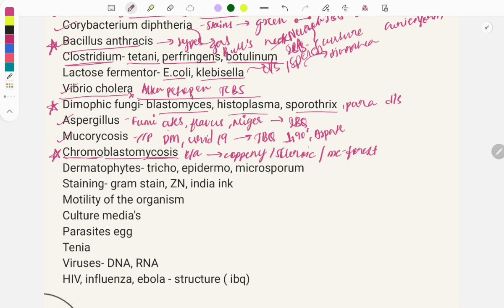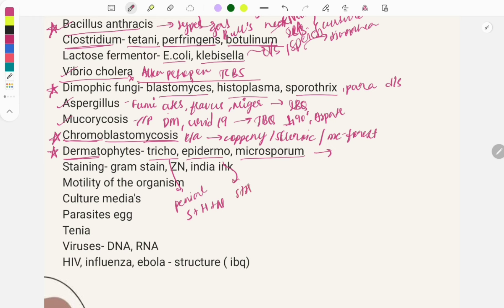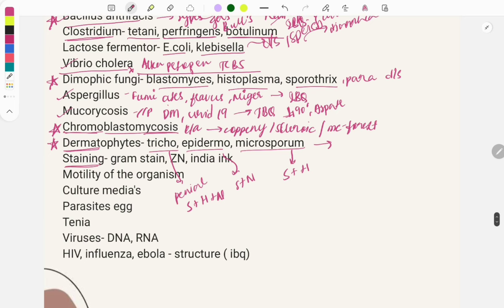Dermatophytes are another important topic with image-based questions. Three types: Trichophyton, Epidermophyton, and Microsporum. Questions ask about their shape — Trichophyton has pencil-shaped microconidia. Regarding involvement: Trichophyton affects skin, hair, and nail; Epidermophyton affects skin and nail; Microsporum affects skin and hair.